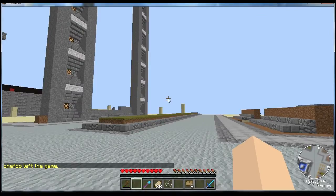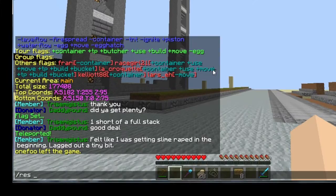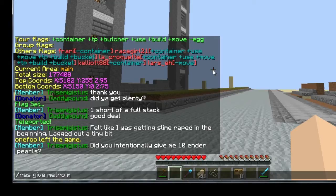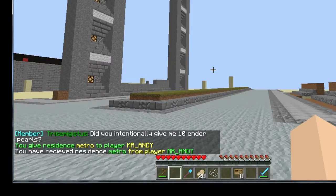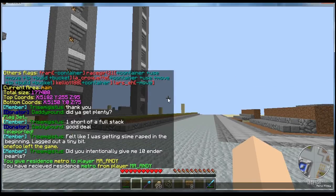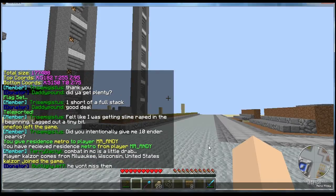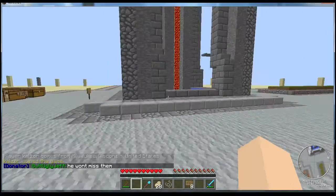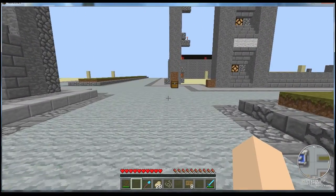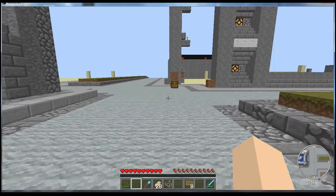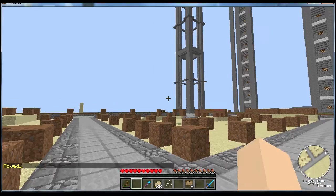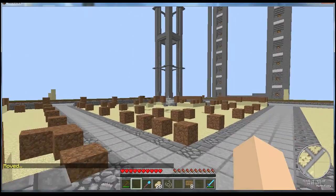I'll go over some random commands. If you want to give a residence to someone else you type 'res give', the name of the residence like 'metro', and then the player you want to give it to. The other player doesn't have to accept — once you type in that command it happens, so be careful when giving a residence to someone. Another command: if you're stuck in someone else's residence and you want to get out, type 'res unstuck' and that's going to put you somewhere on the very edge of that residence.